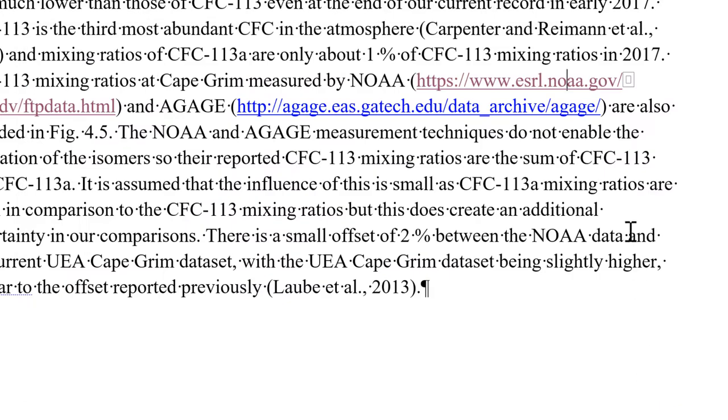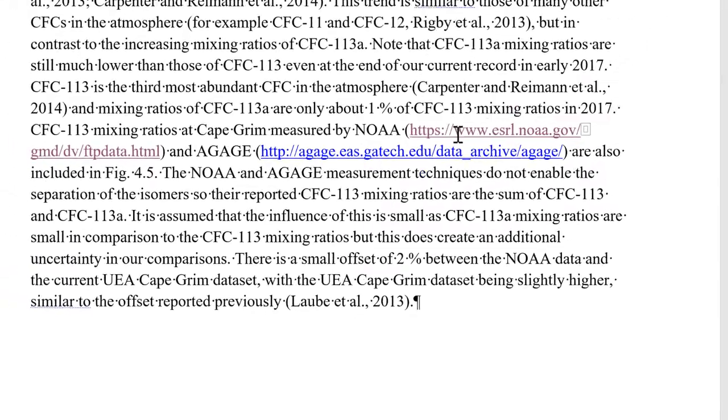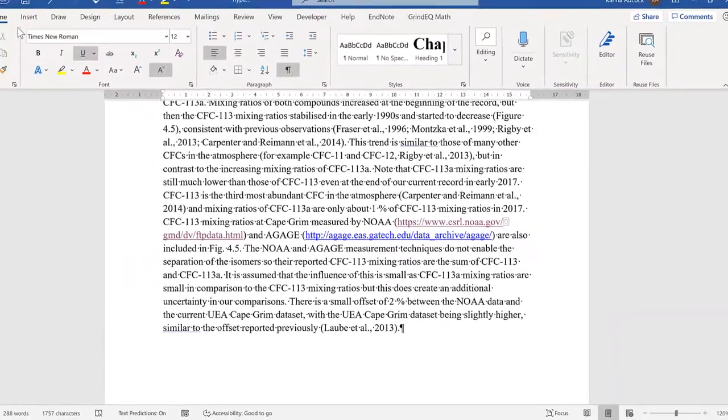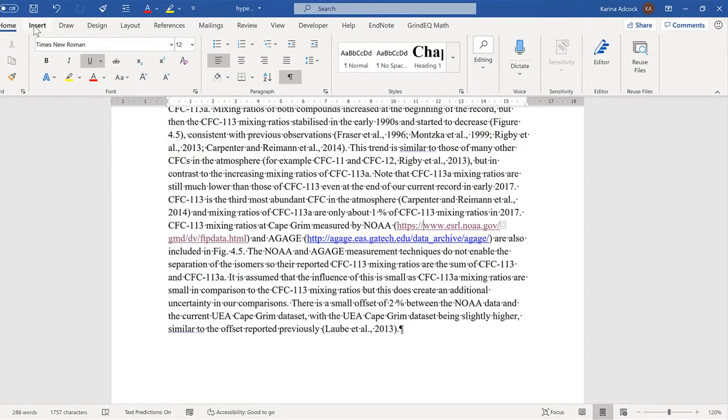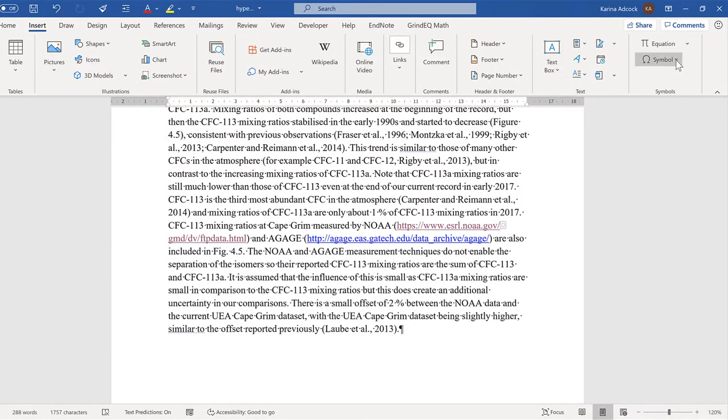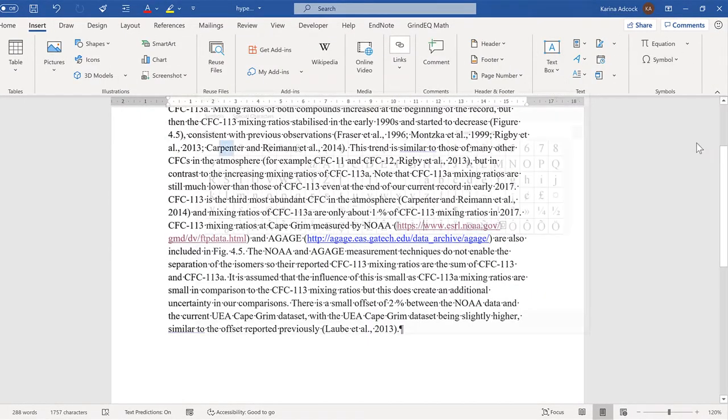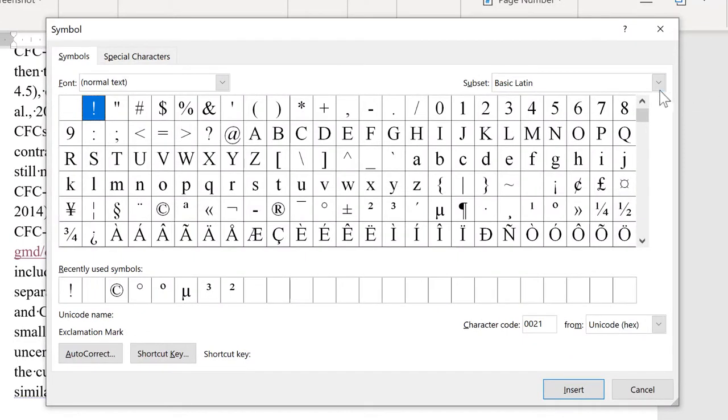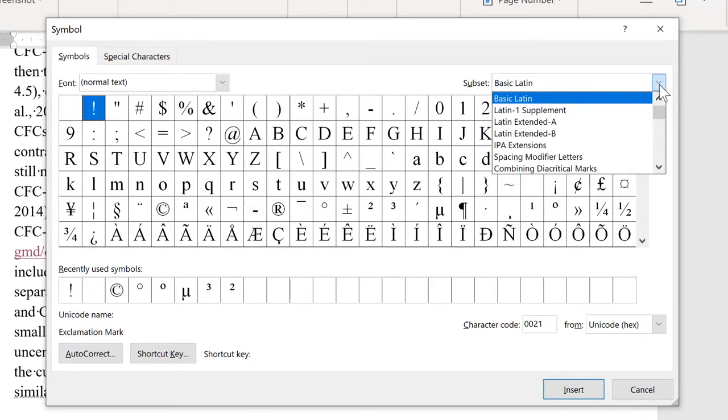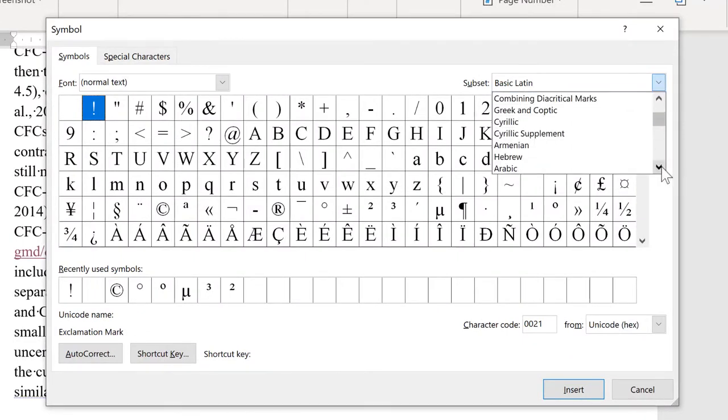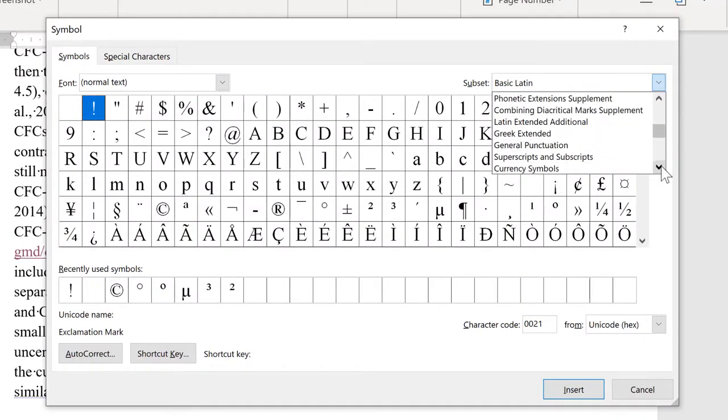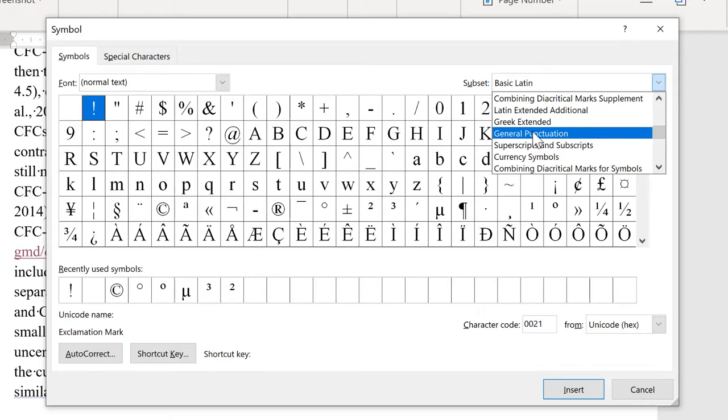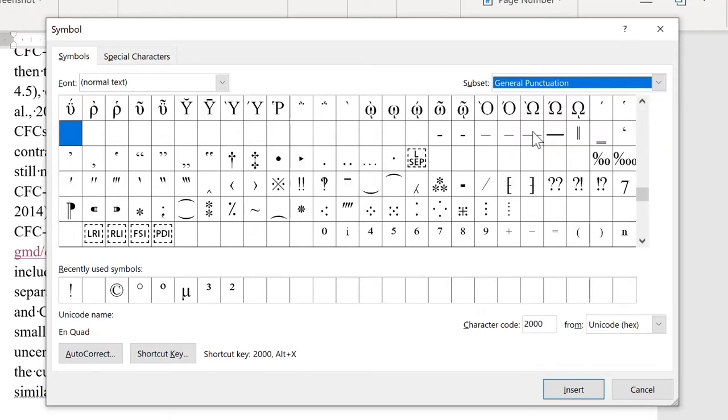Now there are actually multiple different ways to insert this symbol into Microsoft Word. If I go back to Insert and Symbol and More Symbols, and then in the subset list, scroll down to General Punctuation.